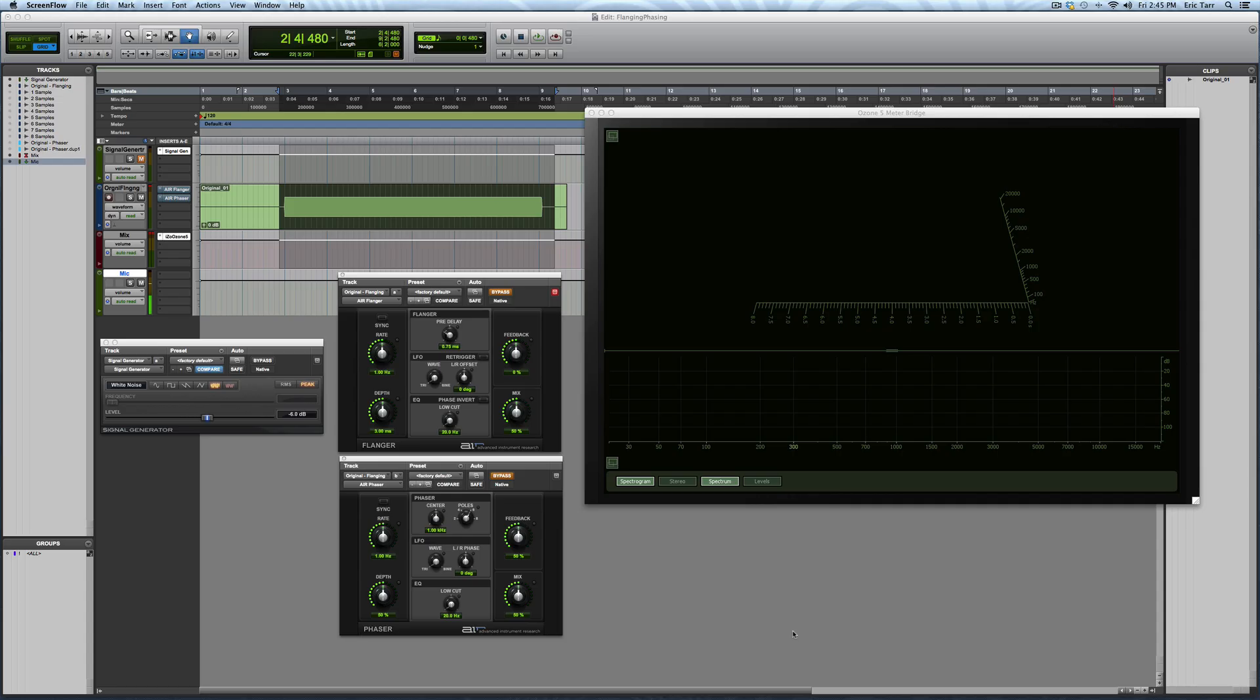Hey guys, Eric Tarr here for theproaudiofiles.com. In this video, I'm going to be doing a side-by-side comparison of two different kinds of modulation effects. Specifically, the flanging effect and the phaser effect.